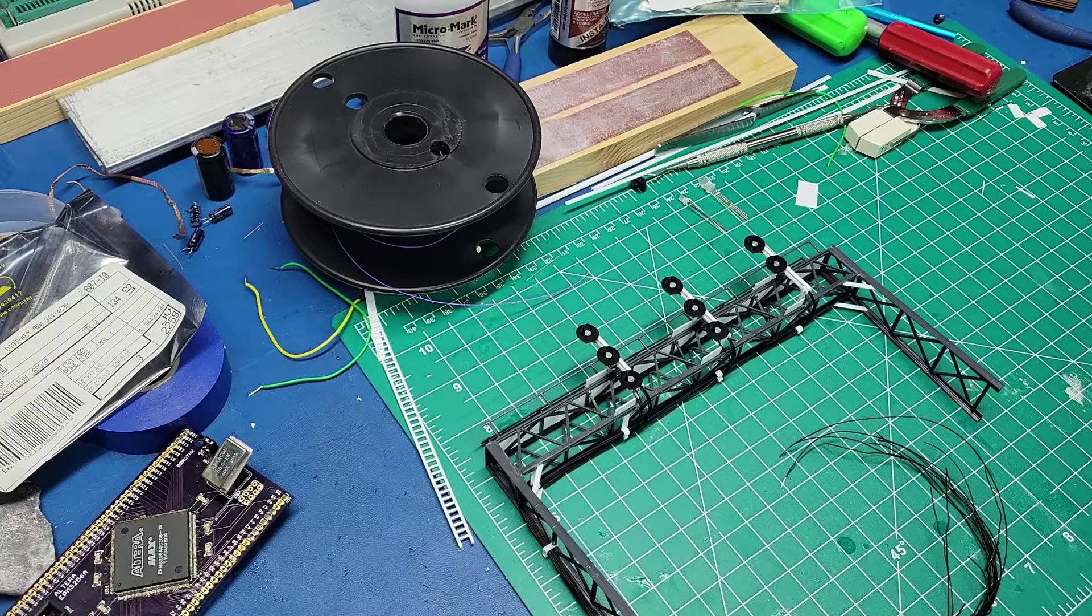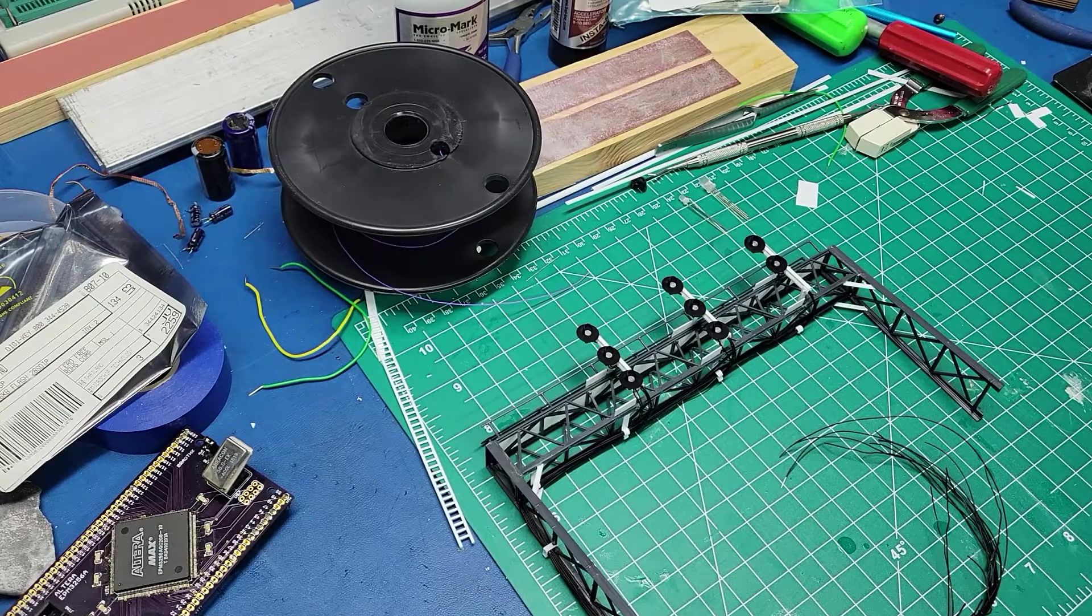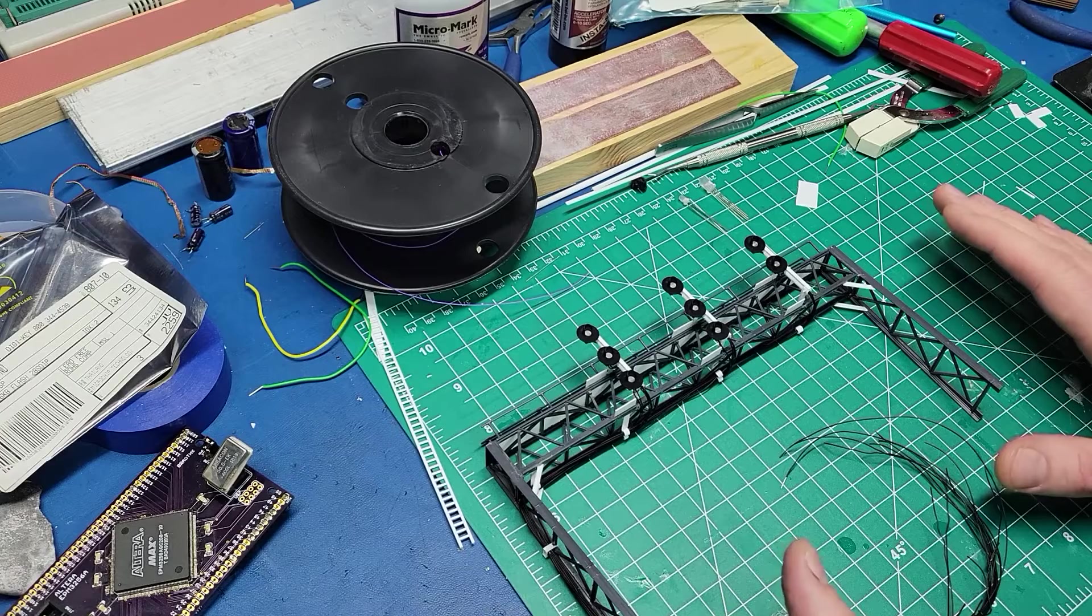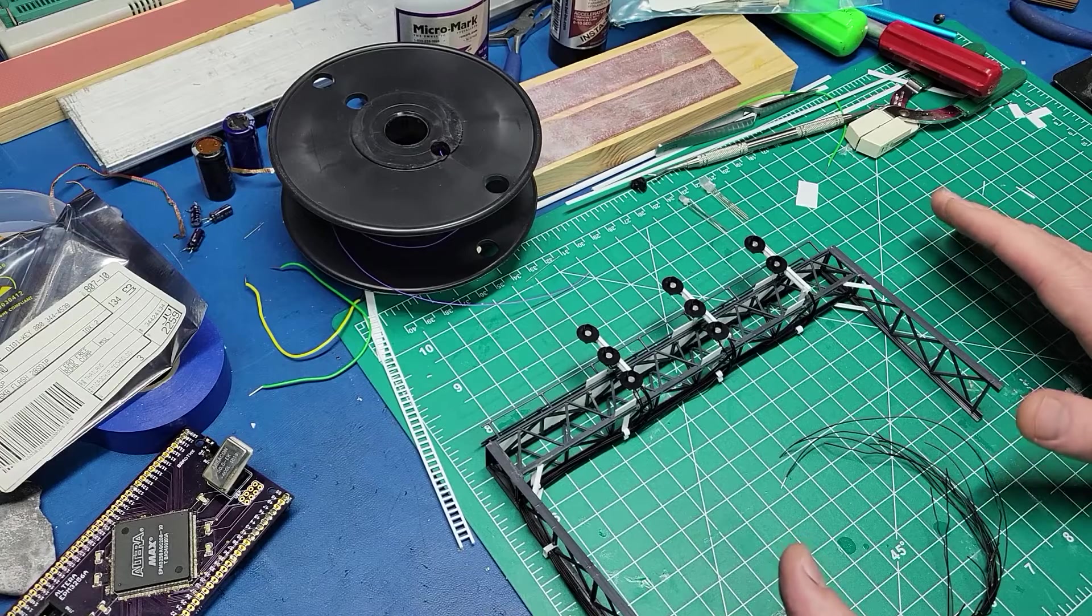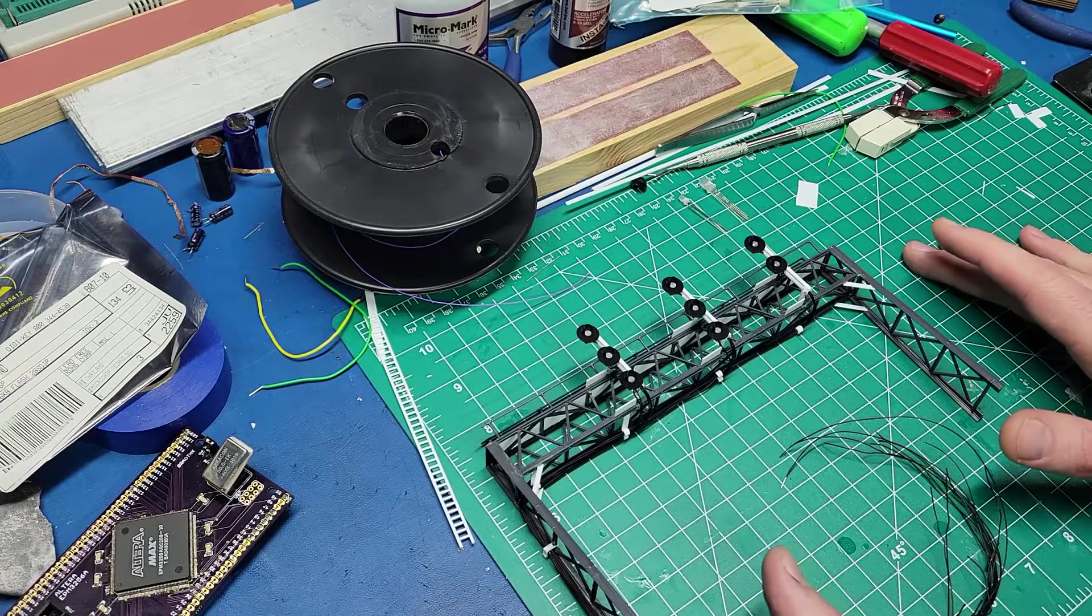Hey everyone. Another layout update today. A little bit different. I'm going to be talking about the signal bridge that I'm working on.